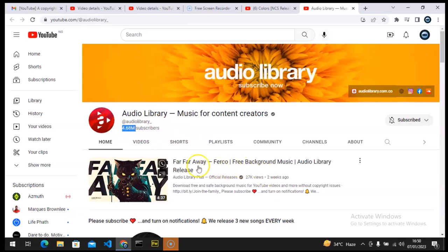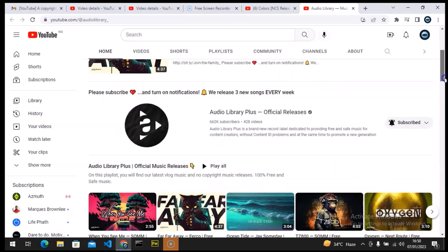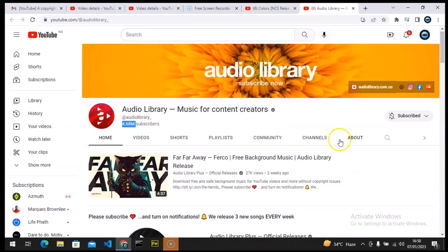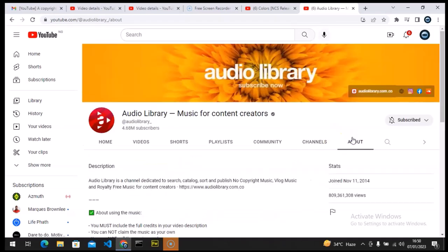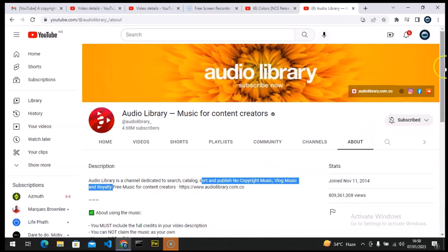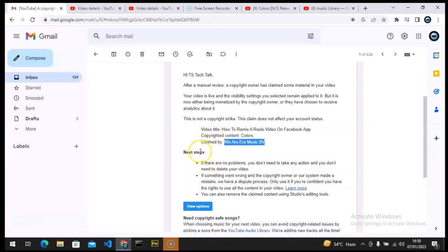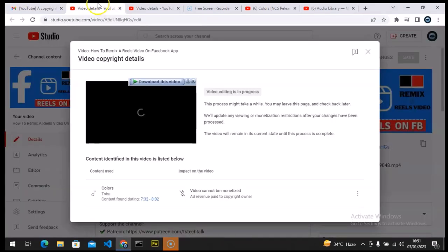This is the channel I showed in my previous video — they have 8-point-something million views, and all of their songs are listed as copyright free. Almost everything they have says 'free music for content creators.' And then all of a sudden they started giving me copyright — I made this video two years ago and all of a sudden I got a copyright claim on it.